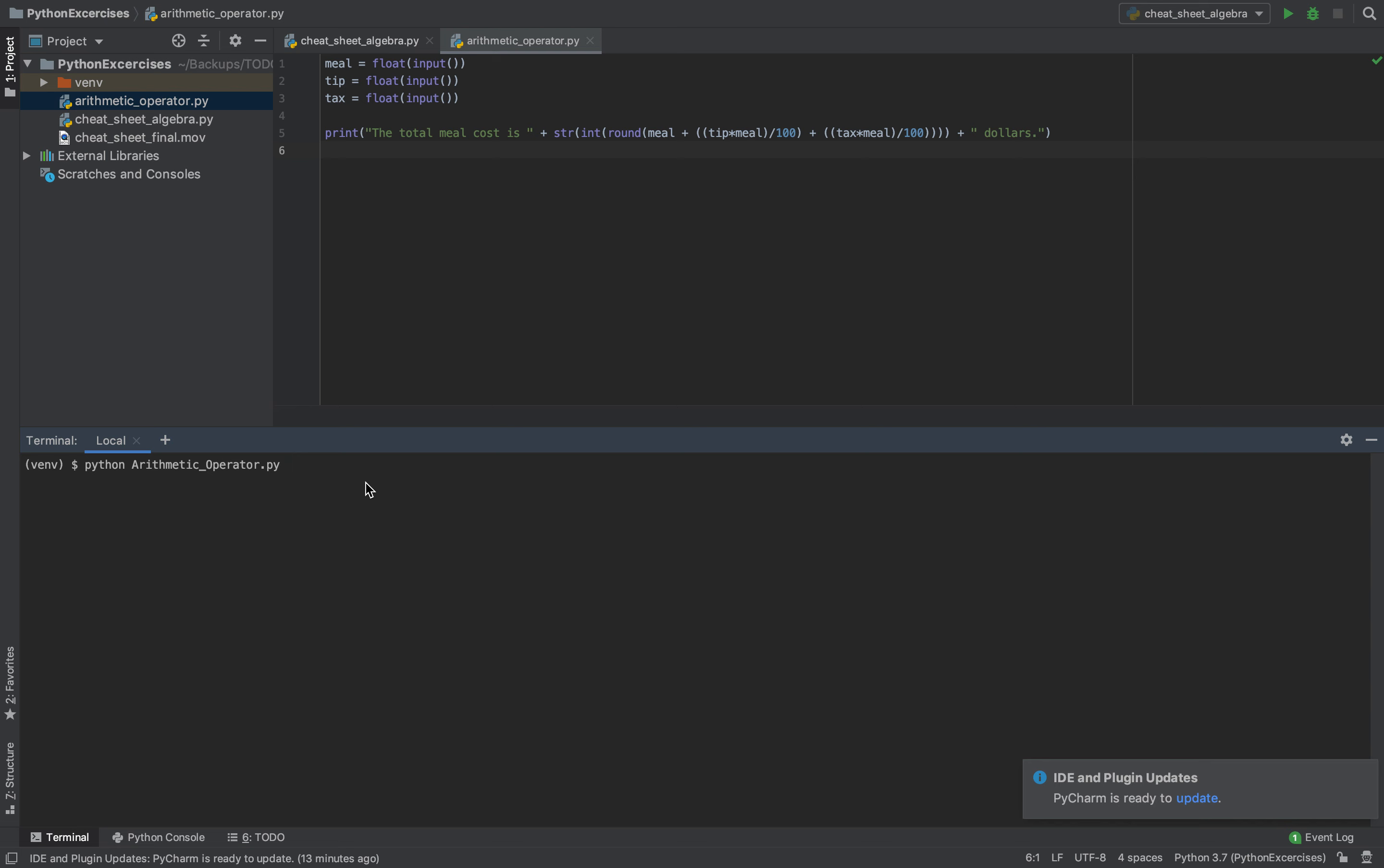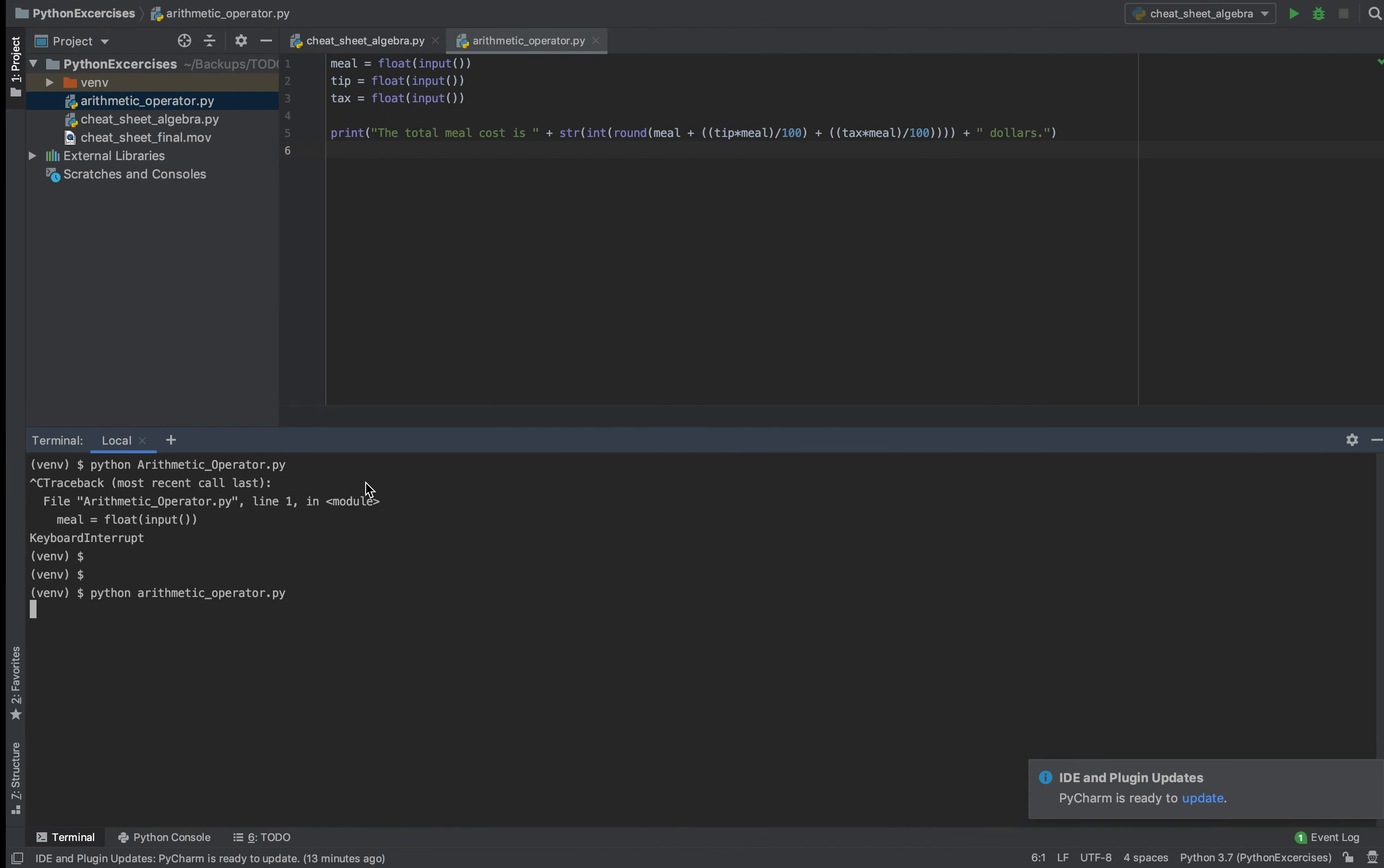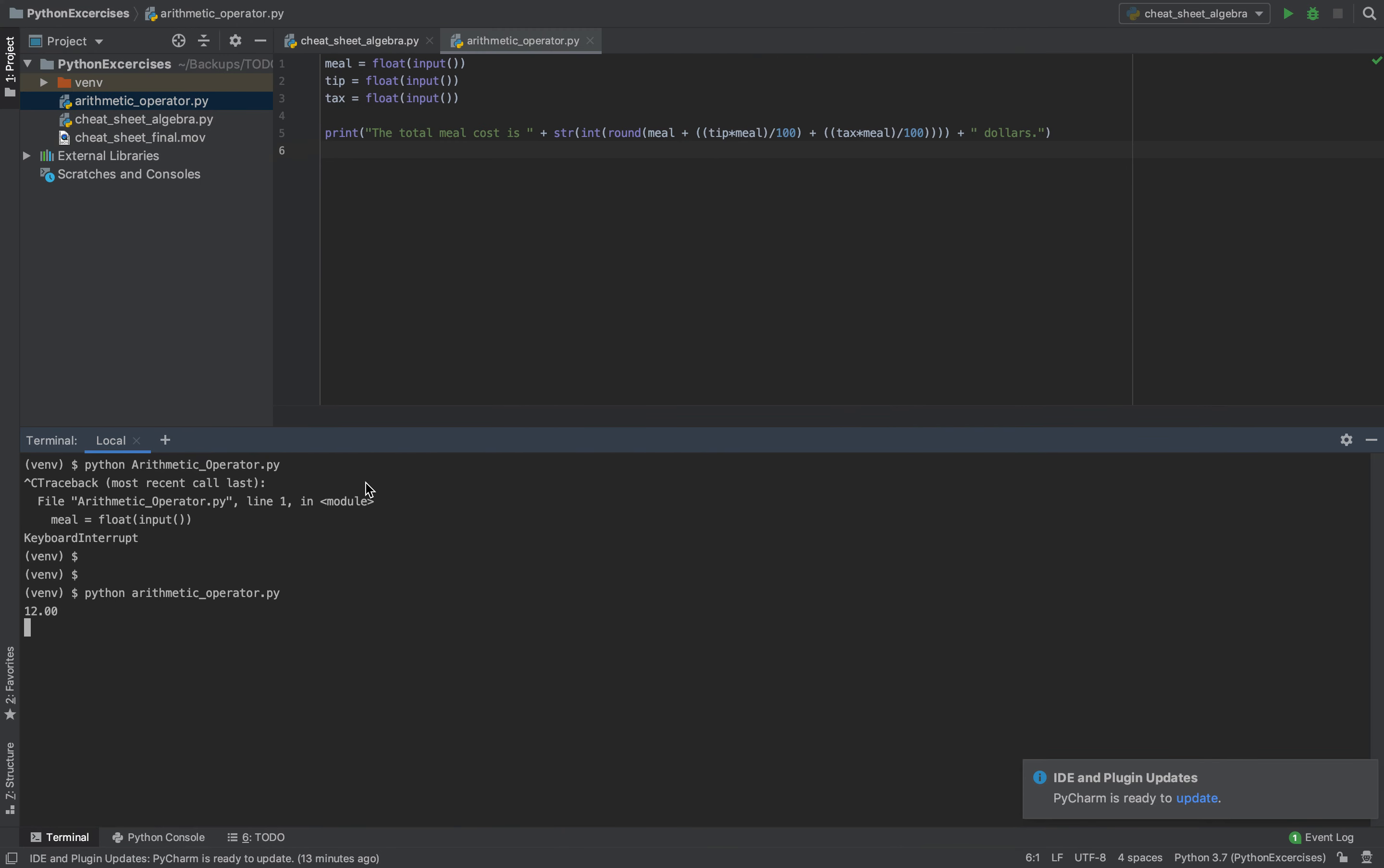Python arithmetic operator. Let's see here. First one is 12.00, second one is 20, and third one is 8. See.